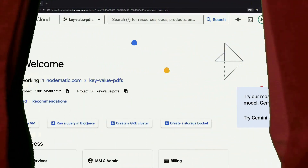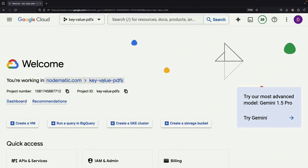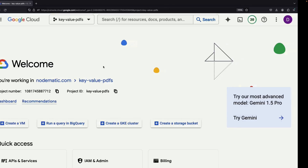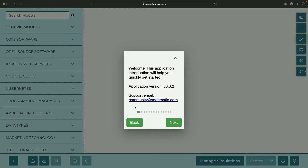Hello! In this video, we'll be taking a deep dive into parsing key-value pairs from PDF files, which is crucial for working with forms distributed in PDF format.